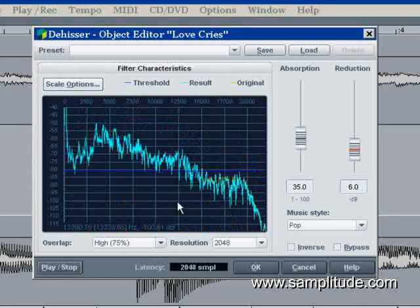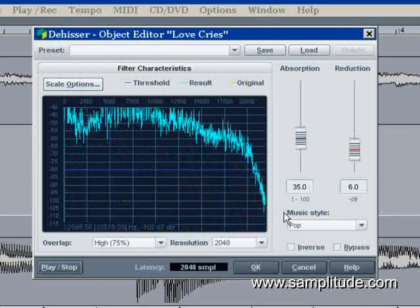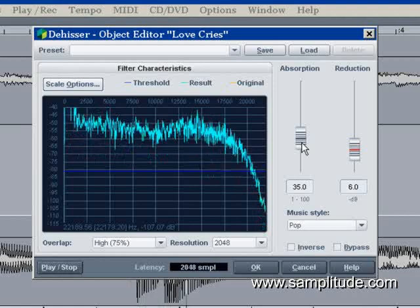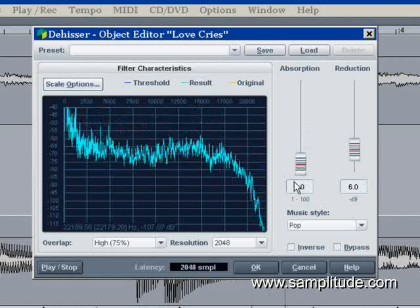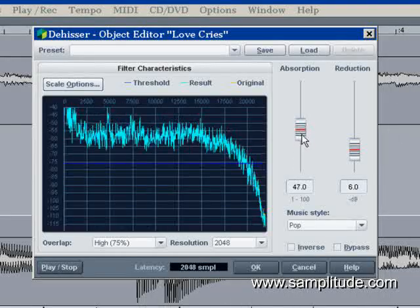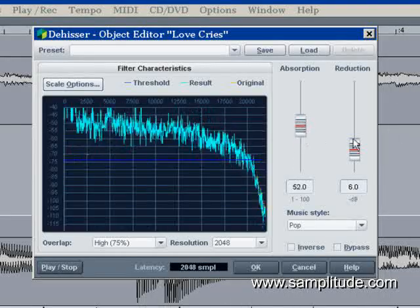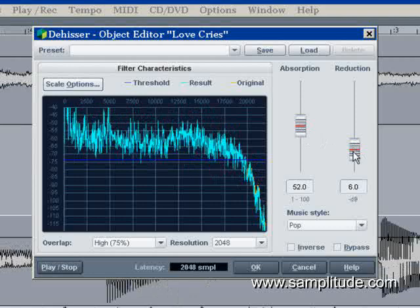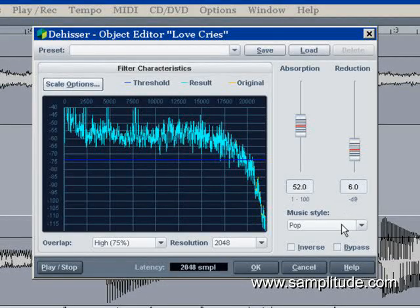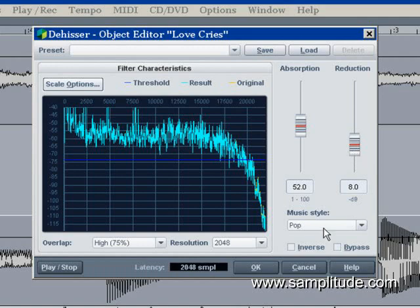And all of these restoration plugins kind of run on the same theory, on the same way of working. So as we hit play, the amount of absorption we can change from none, we can start bringing it up and the amount of reduction. And again,